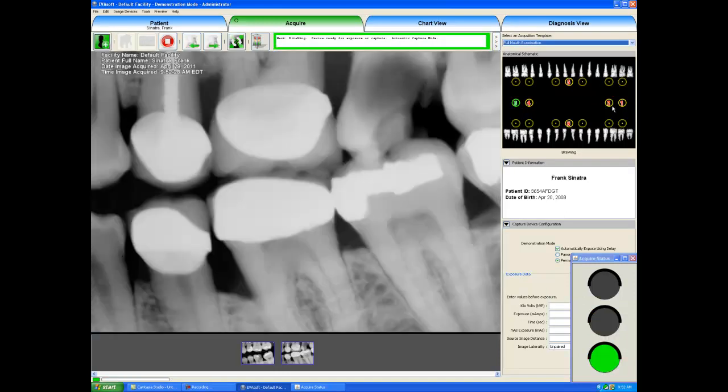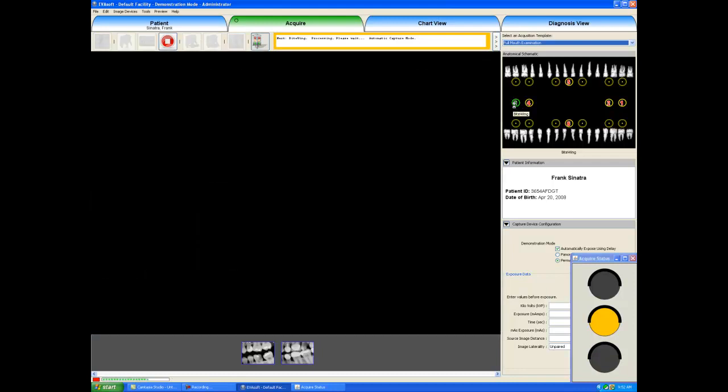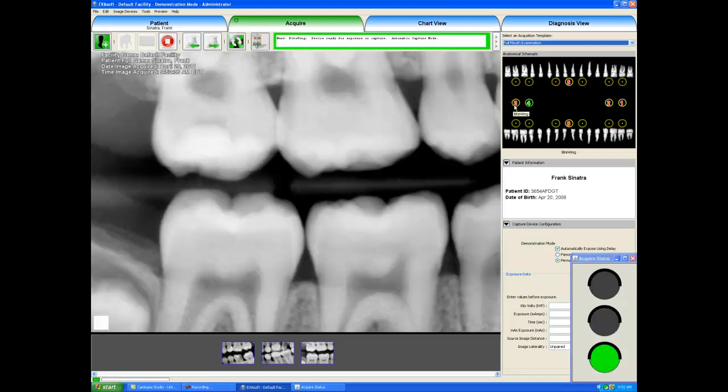We acquire that. It turns yellow. We can see the image that we just took and then automatically it auto-sequences to the next x-ray. We reposition the sensor, expose it with x-ray and the image loads on the screen. It also automatically saves at the same time.